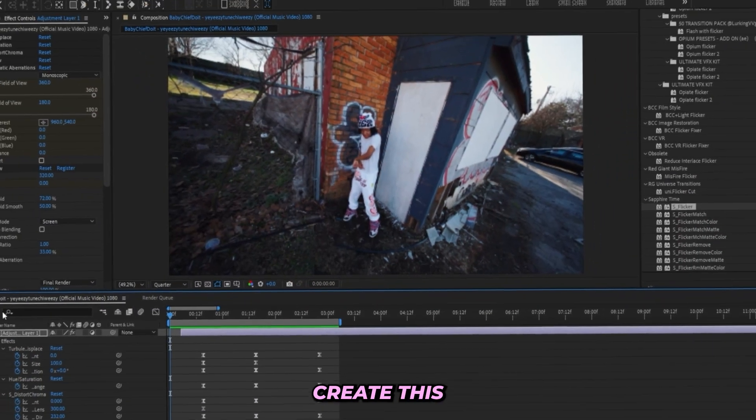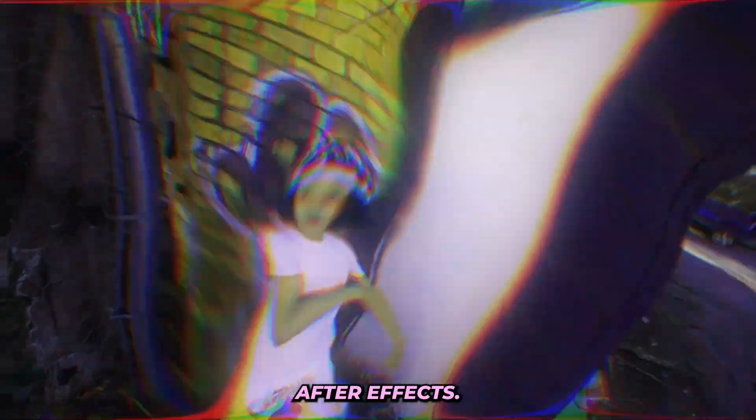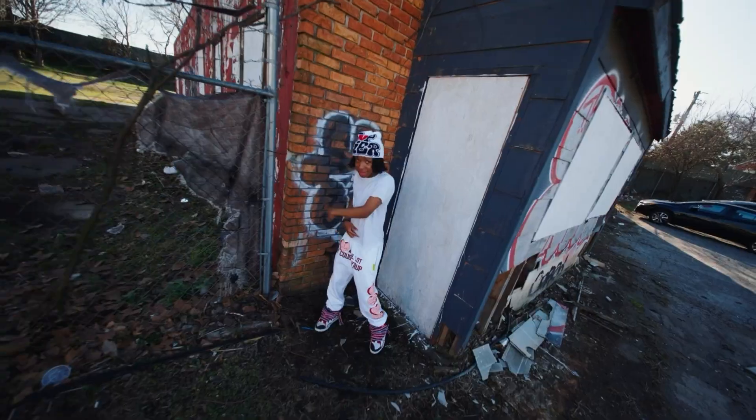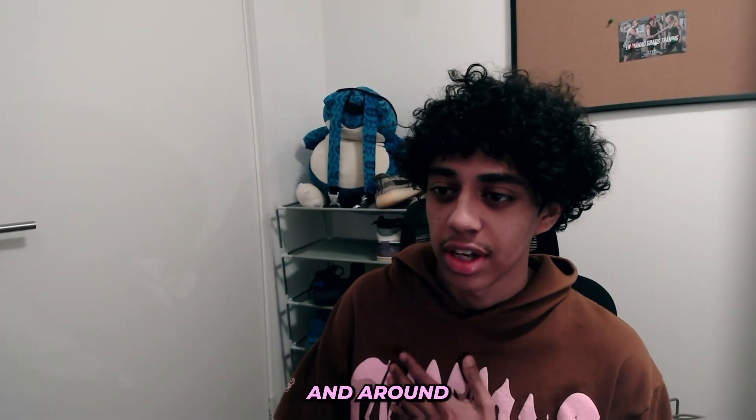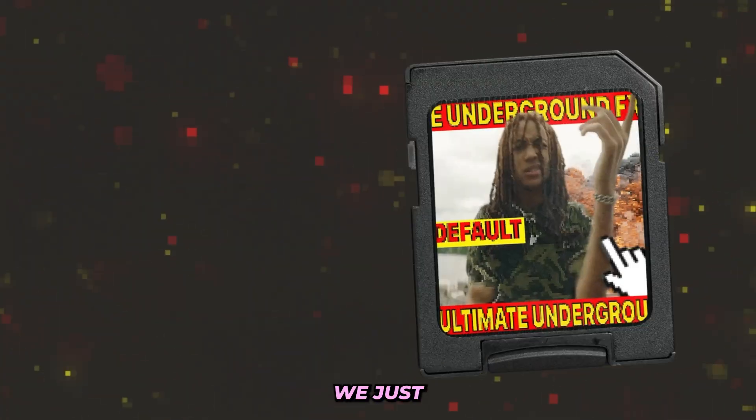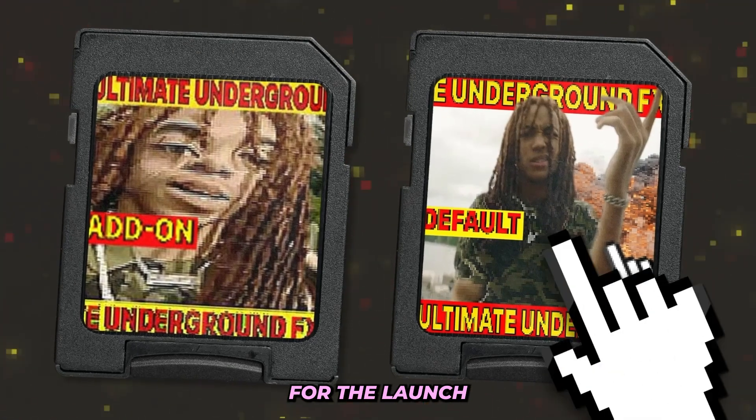So you want to learn how to create this crazy distort transition in After Effects. It requires Sapphire. But before we get into it, I just want to let you guys know that I'm Lurking Visuals and I run the State Creative Store. Right now we just dropped two crazy packs.